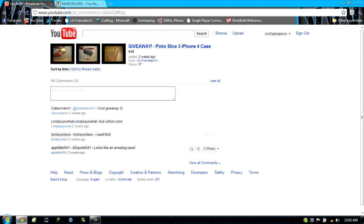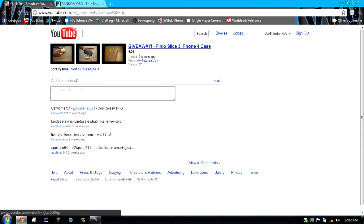Alright, so Applefan541, you have won the Pinlo Slice 3 iPhone 4 case from TechBeatTV, because I won it from him, and then I give it back to you guys.